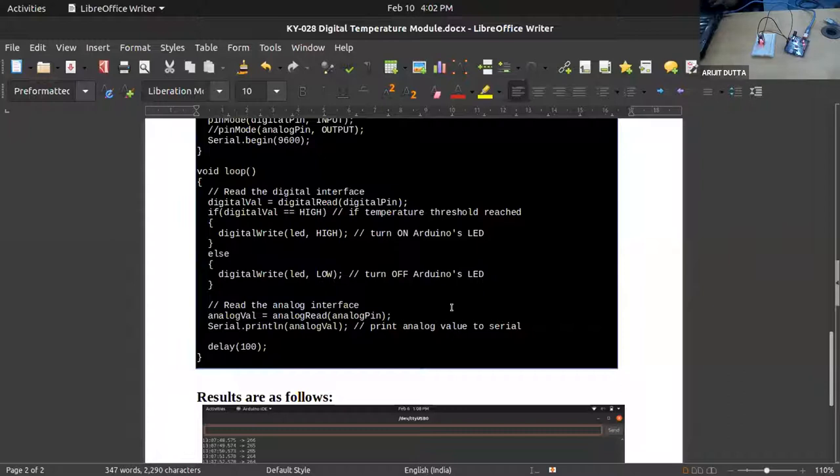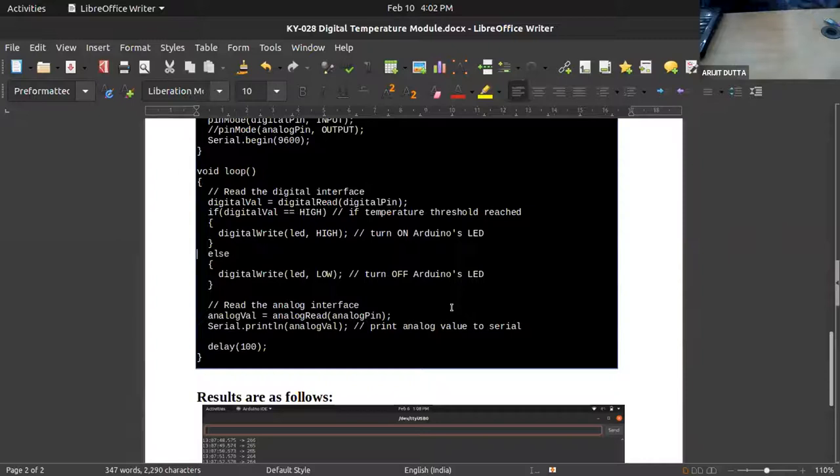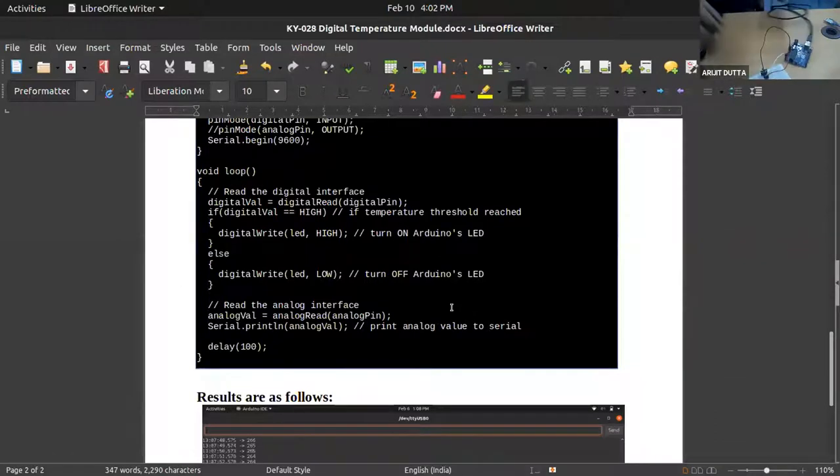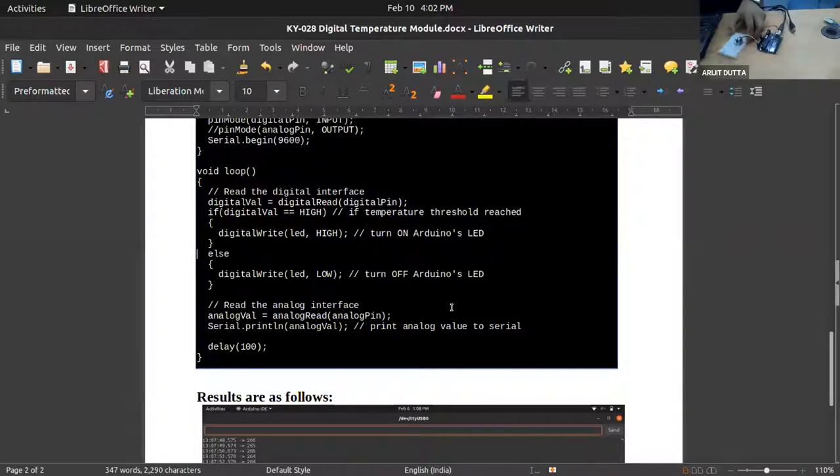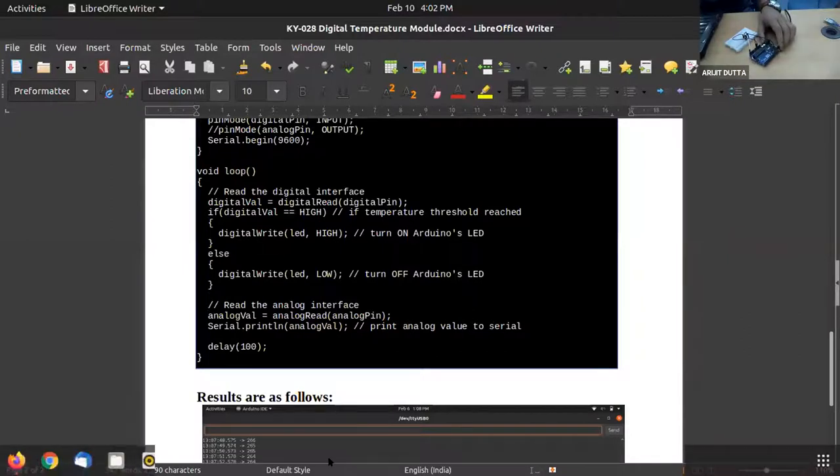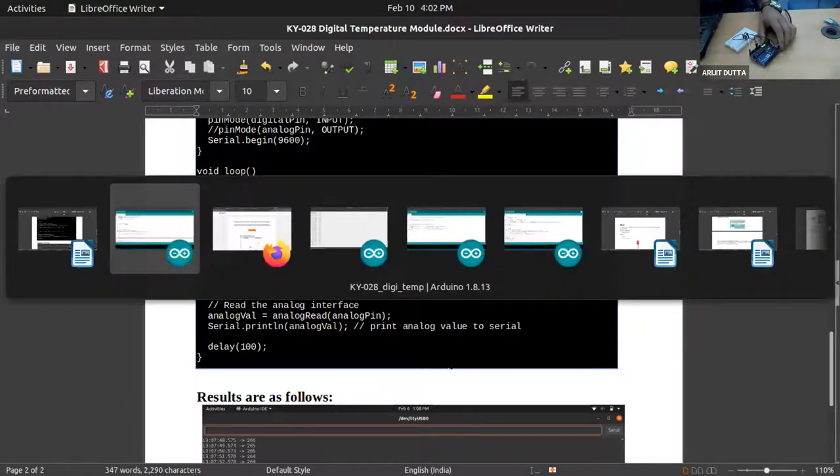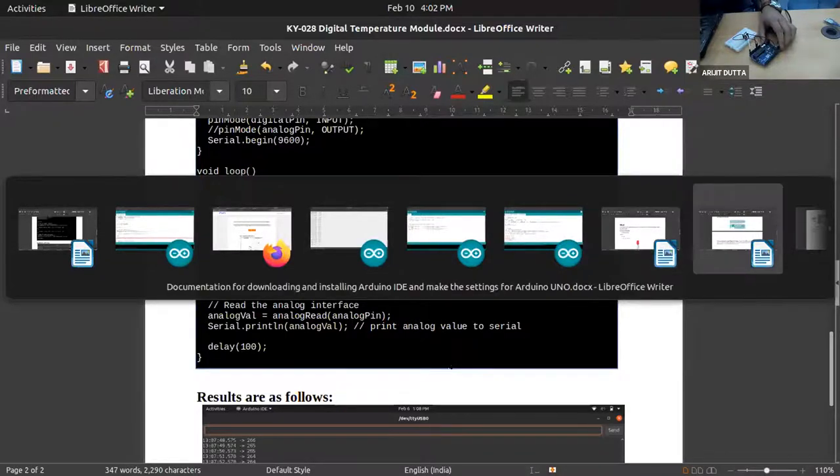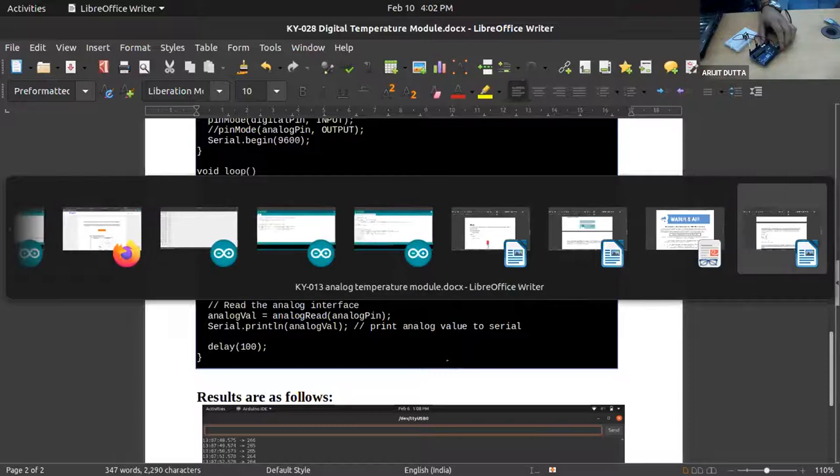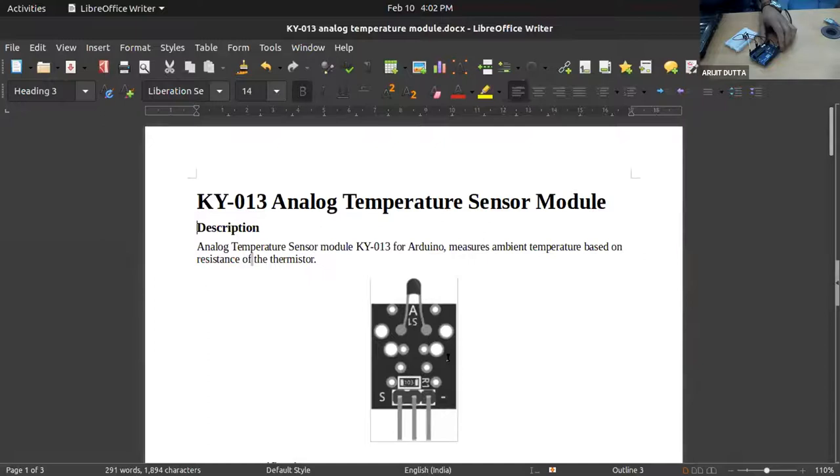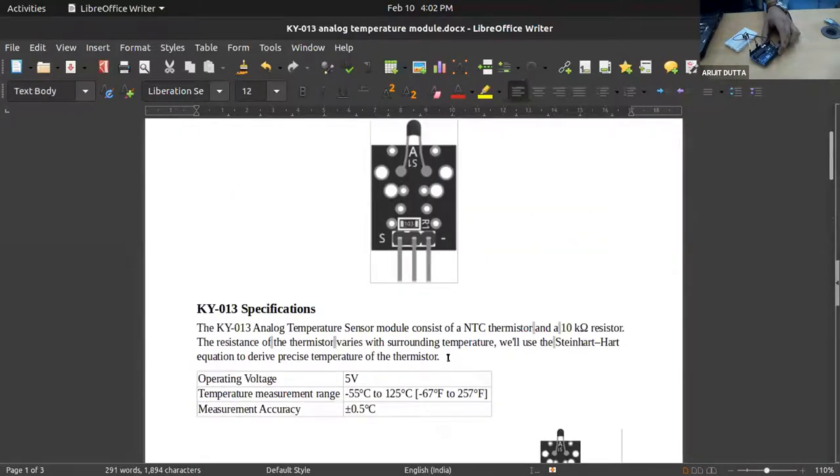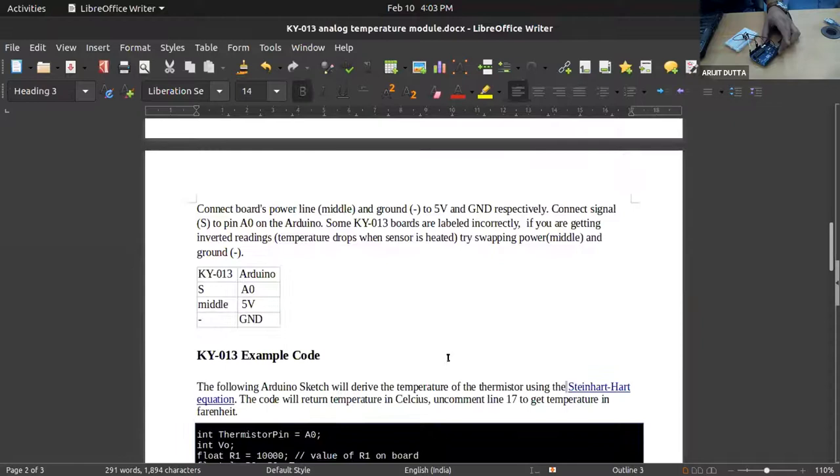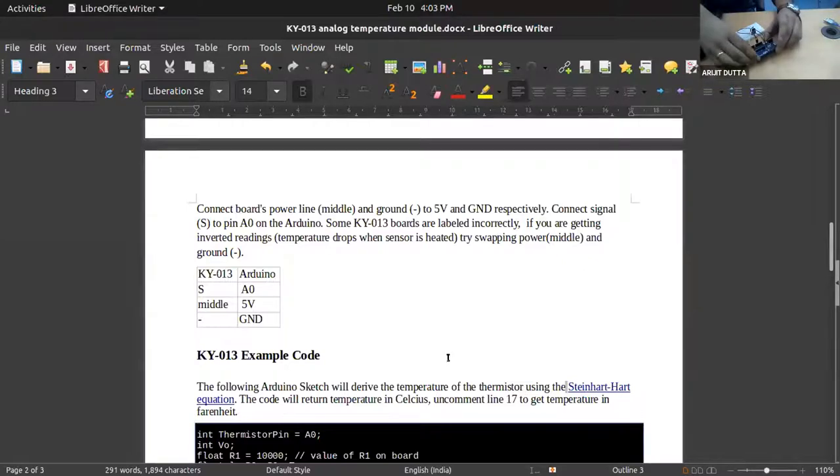Am I audible now? On the next experiment, we are using the temperature sensor module KY013. In this case, there are pin values I will share on the screen. This is the KY013 analog temperature sensor module. Previously we were using KY028 that was digital. This one is analog. So we need to do some mathematical calculation in order to get the digital value out of this analog sensor. Here is the precision and the temperature measurement range given in the documentation. You will follow it. This provides the pin values and how it should be connected with the Arduino.